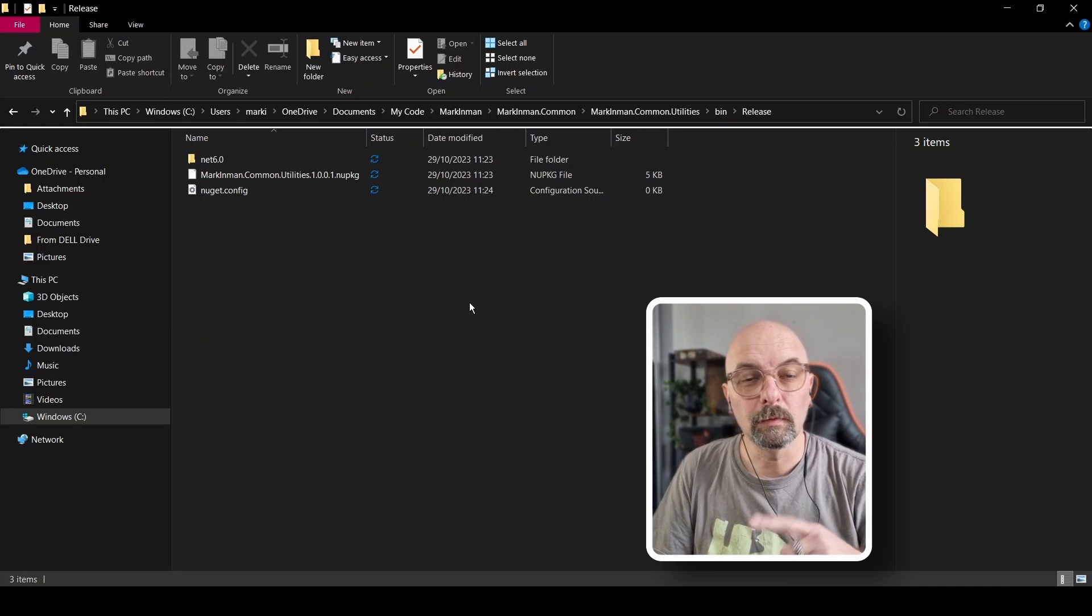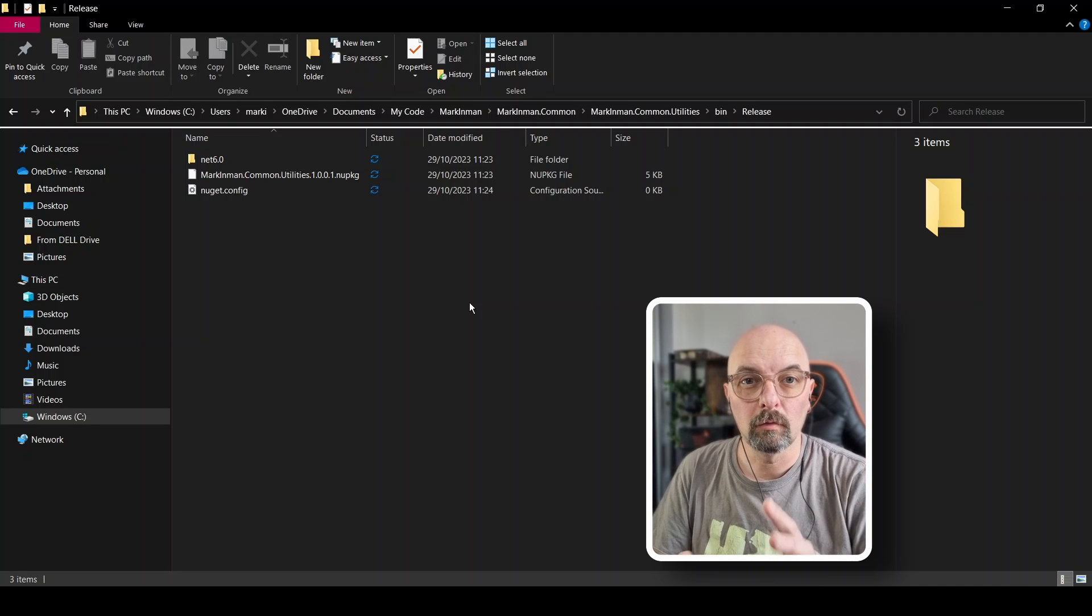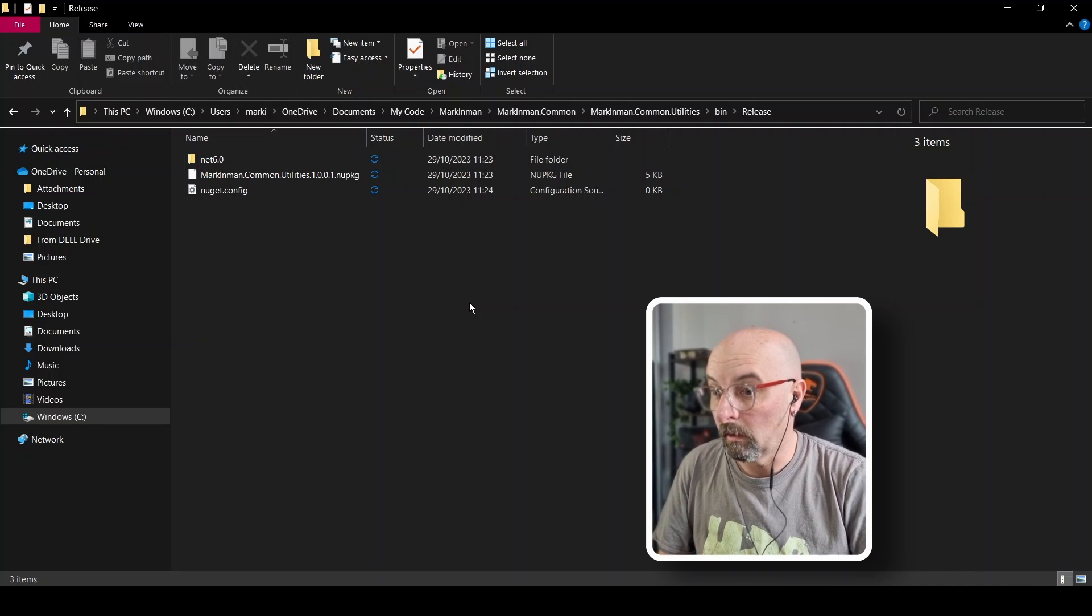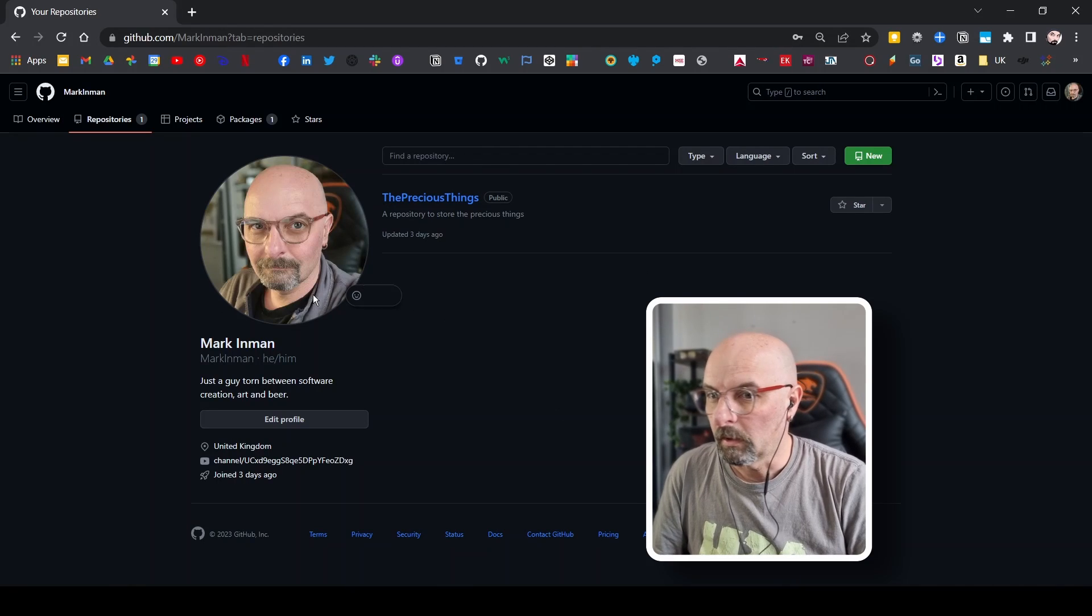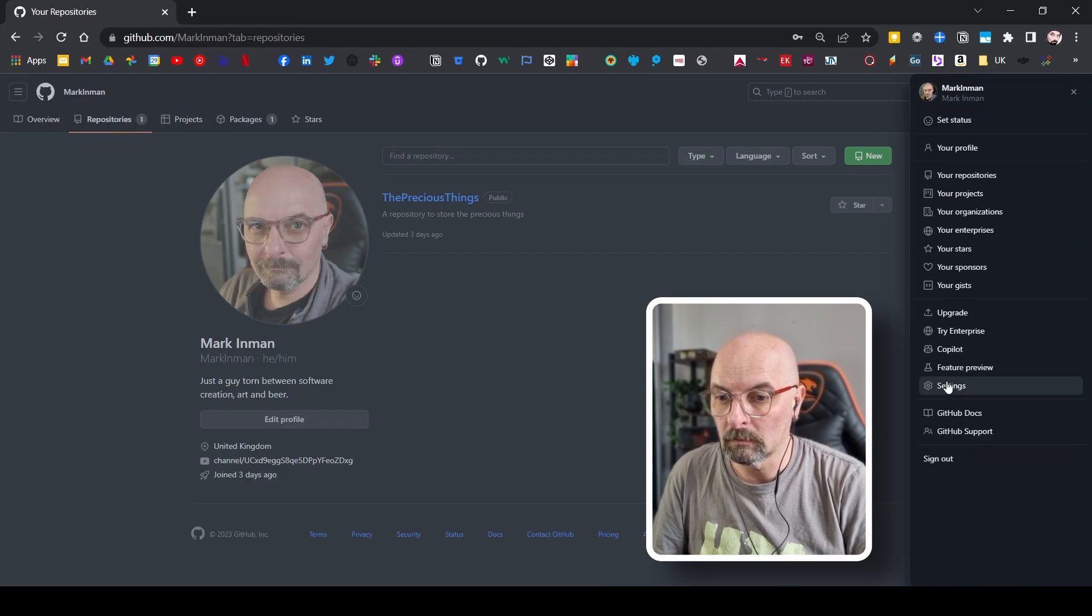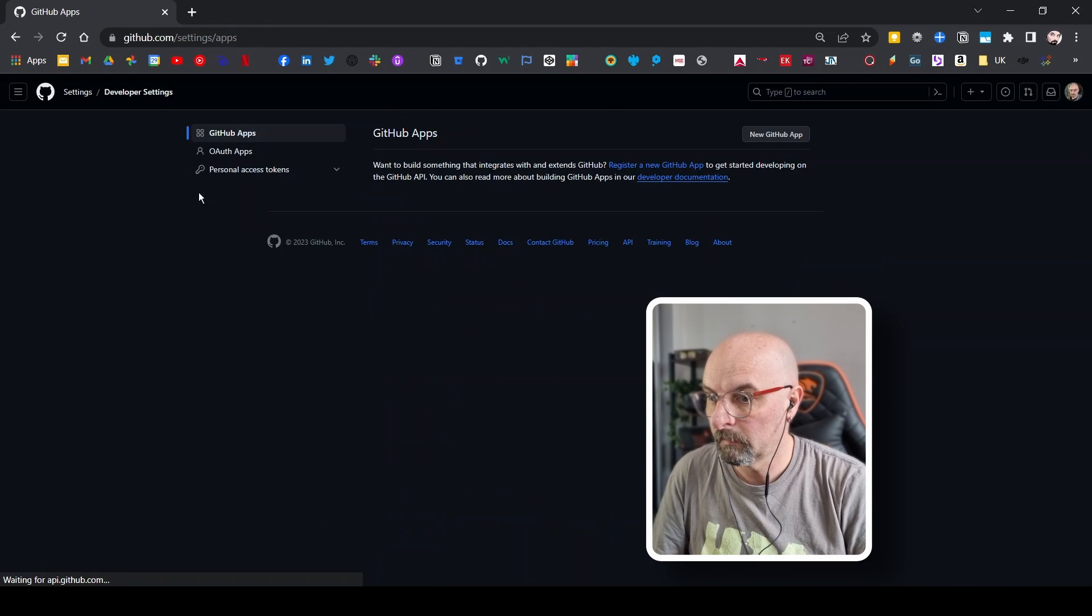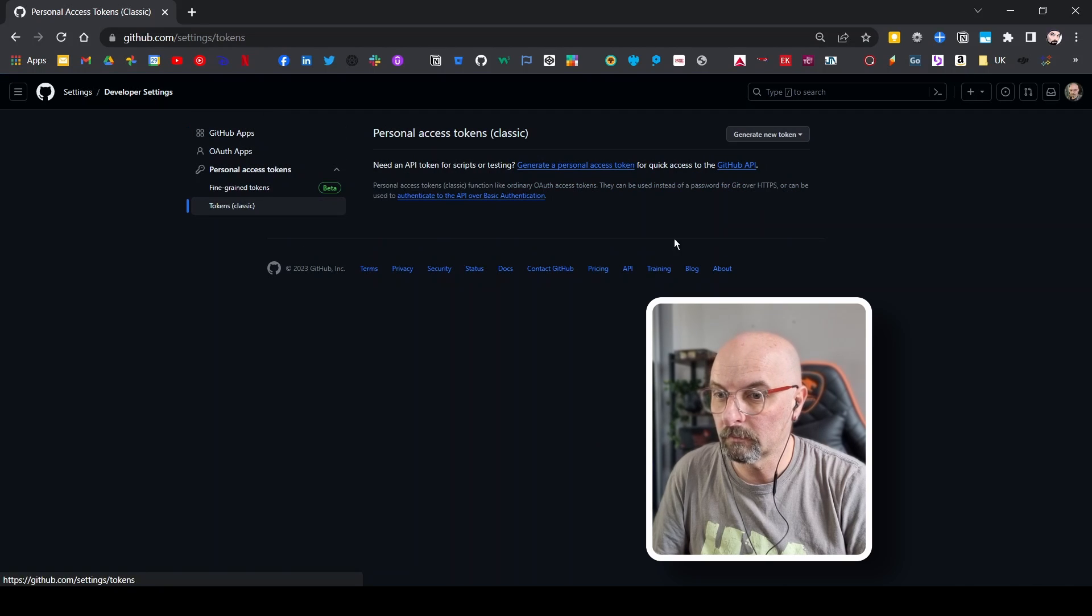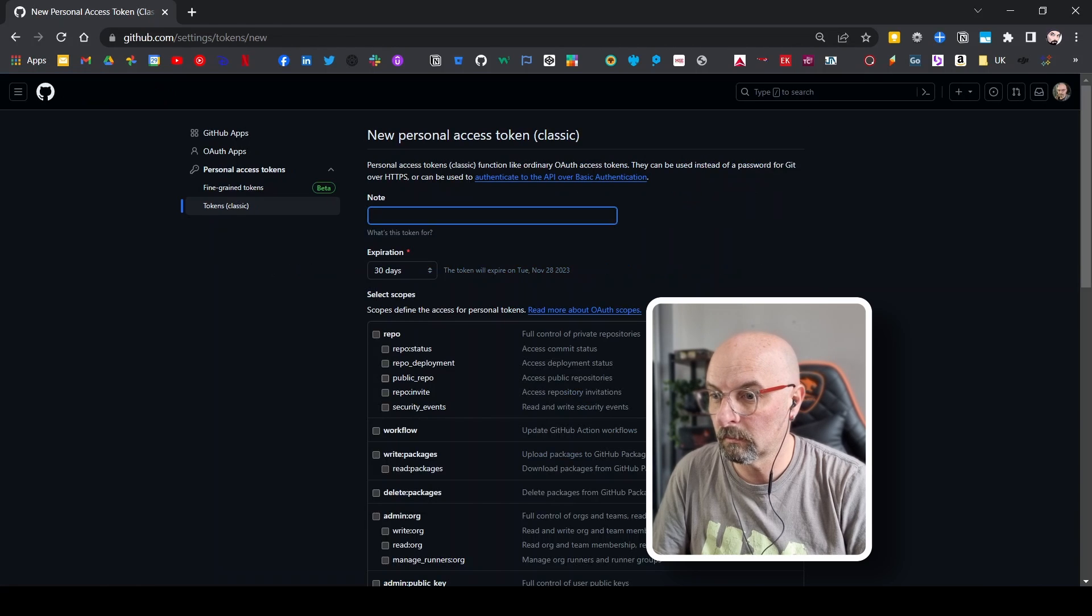So now we're going to swap over to GitHub and we're going to create the login credentials that our packages, our config file is going to need. Right. So we've logged into GitHub with our account, I'm going to go down to settings and developer settings here at the bottom. I'm getting a personal access tokens and use the classic variety. And I'm going to say generate new token, new classic token.